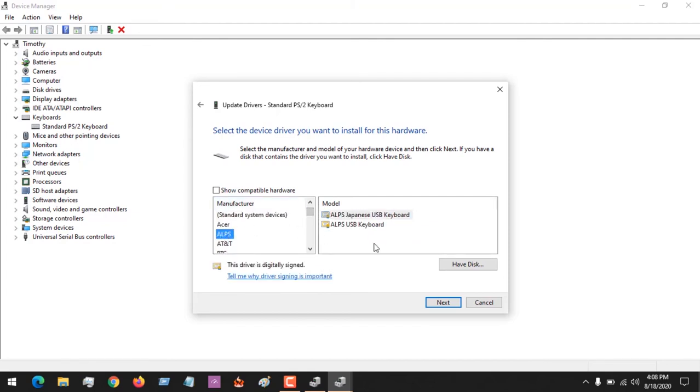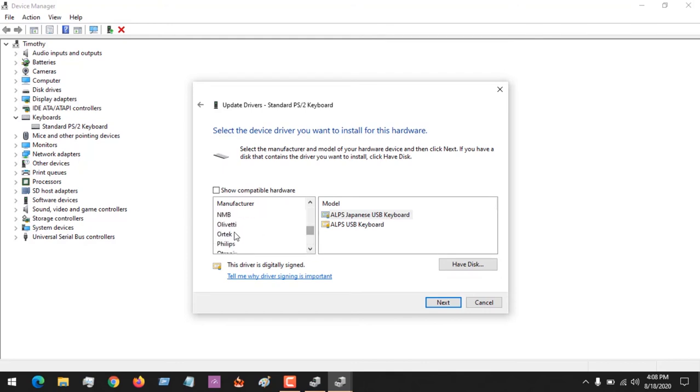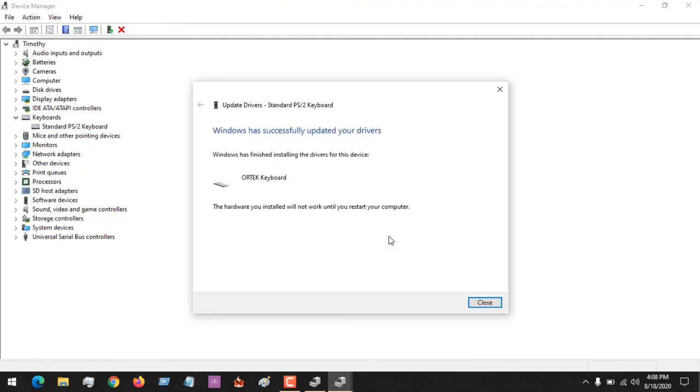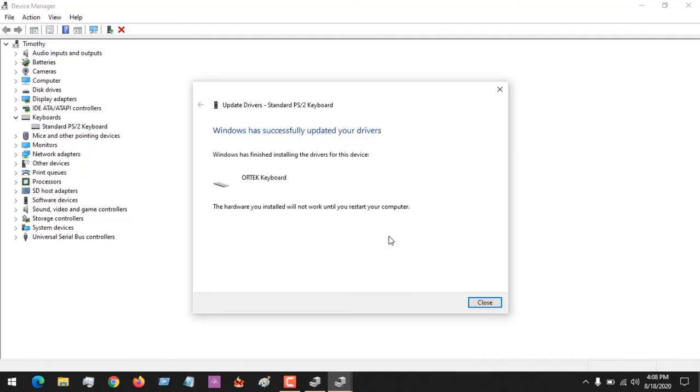Let's say I want to select this one. I'll just select any driver that is not compatible, then click on Next, and then click Yes to install the driver.